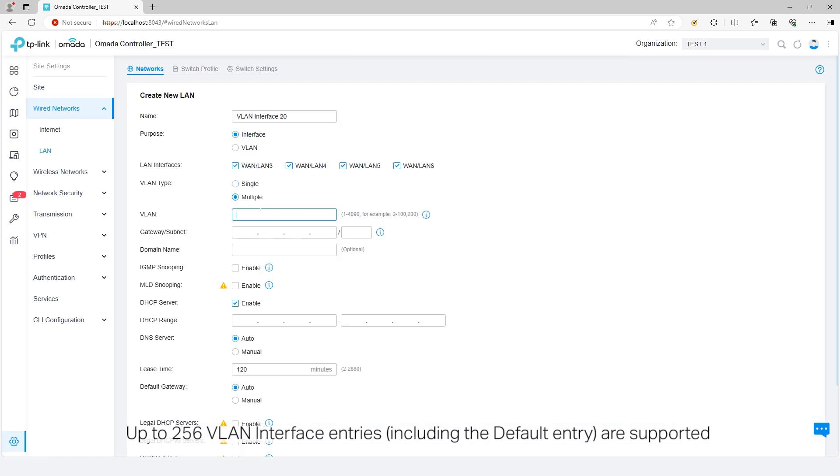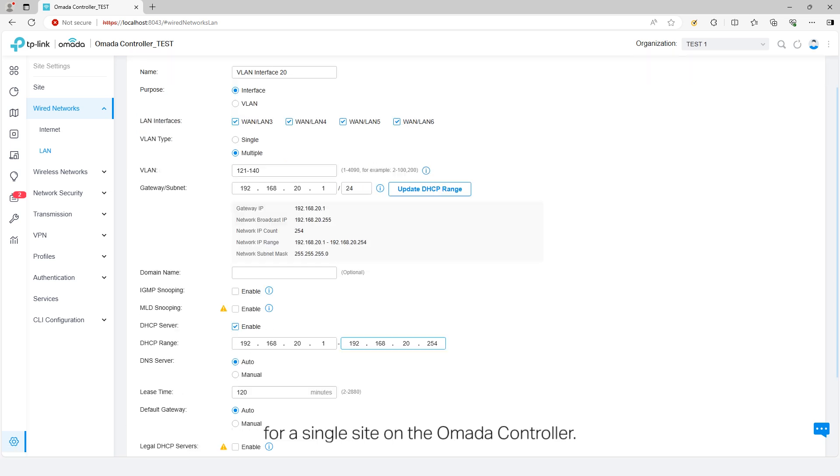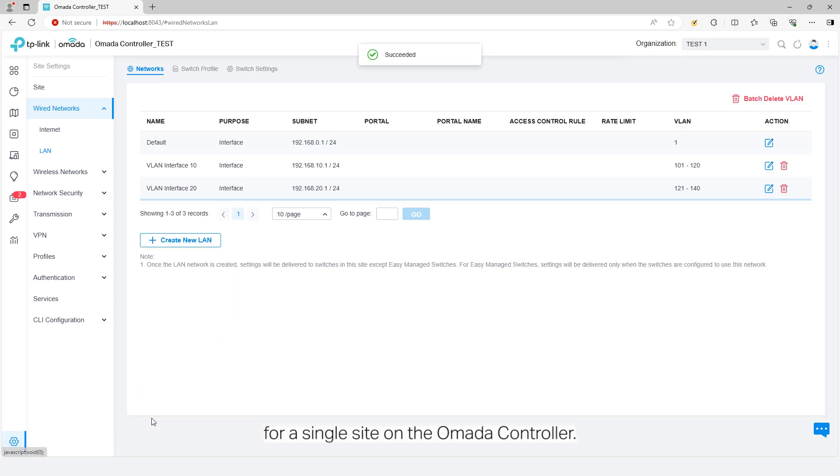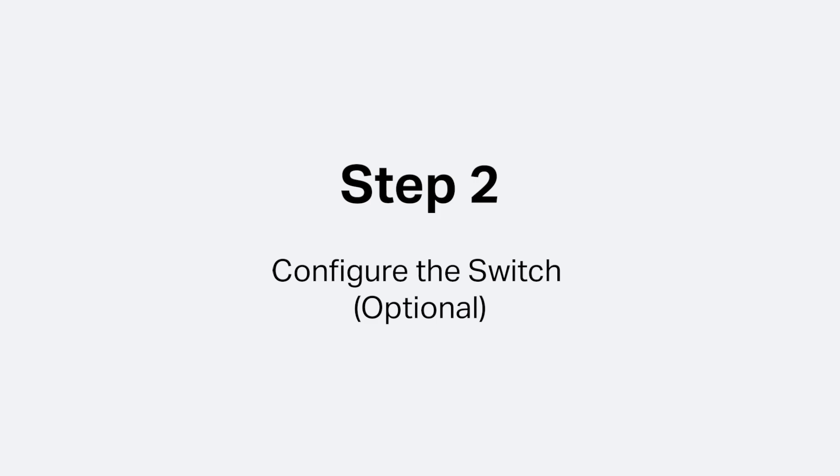Up to 256 VLAN interface entries, including the default entry, are supported for a single site on the Omada controller.